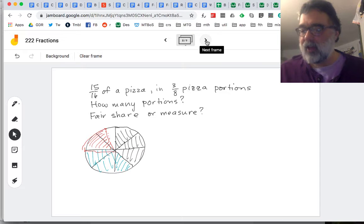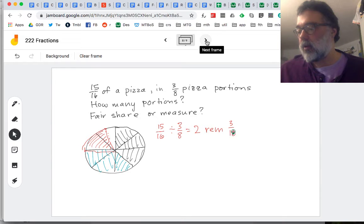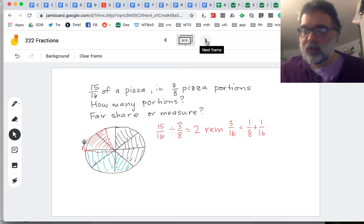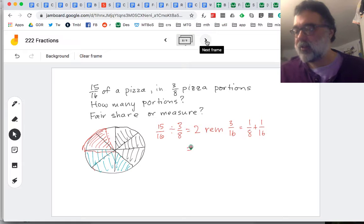We could answer it like this: 15 sixteenths divided by three-eighths is two portions, but then we have some pizza left over — a remainder of three sixteenths, which was our one eighth piece plus a half piece. But it's nice if we can think about how much of a portion that would be. We know from our earlier work that that is half of three pieces, so the other way to put it is: that's two and a half portions.